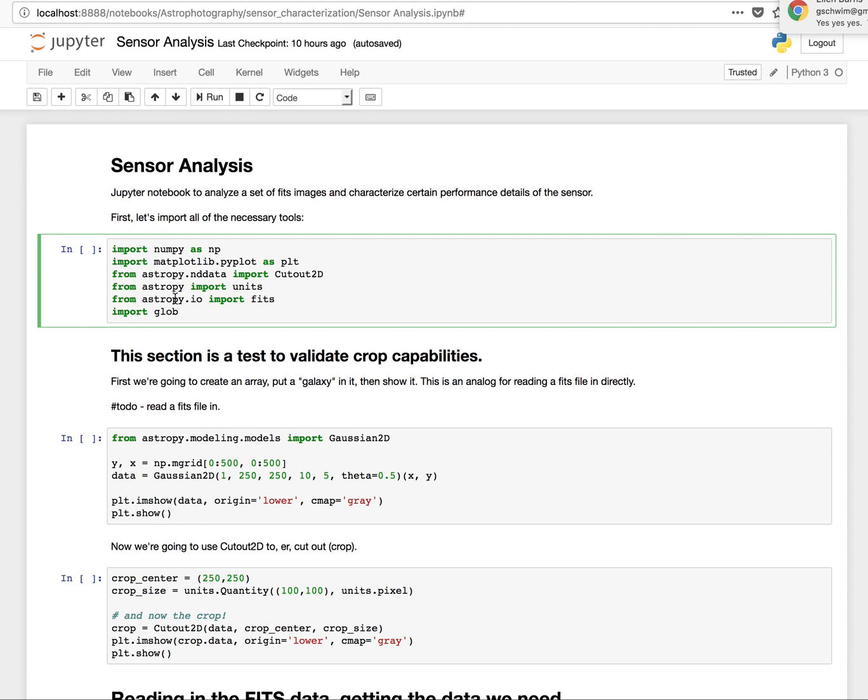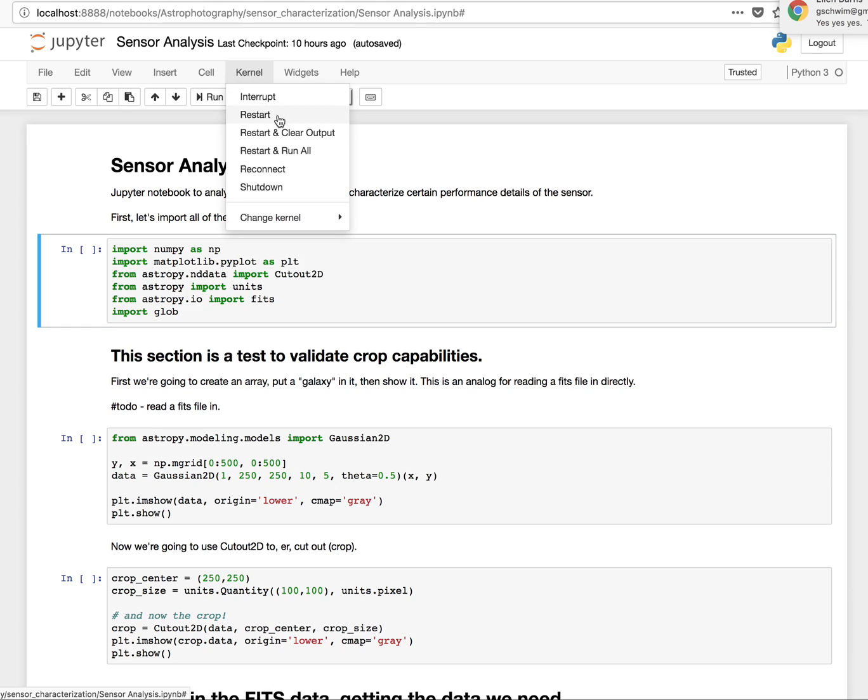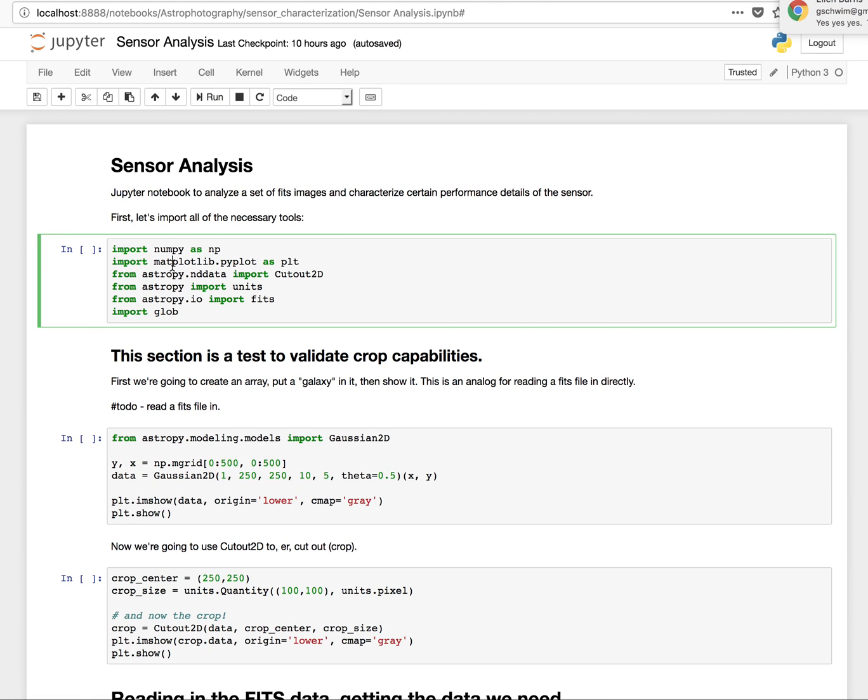There's various tools here. NumPy is basically good at handling lots of math, and you have MatPlotLib, AstroPy, etc. I won't go into those details. You can run them cell by cell, or you can go up here and run the whole thing all at once. But for now, I'm going to run it cell by cell, and you can see what happens.